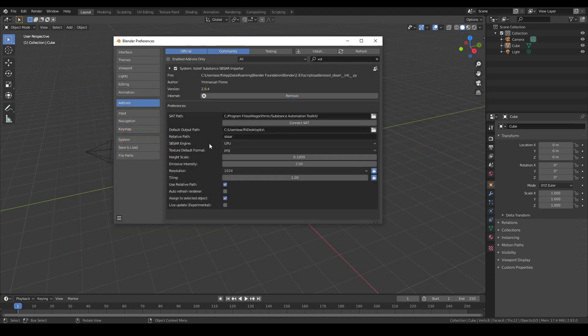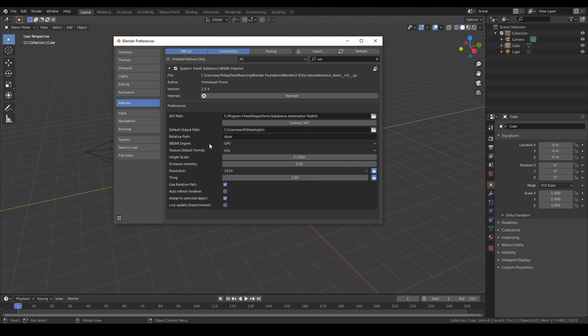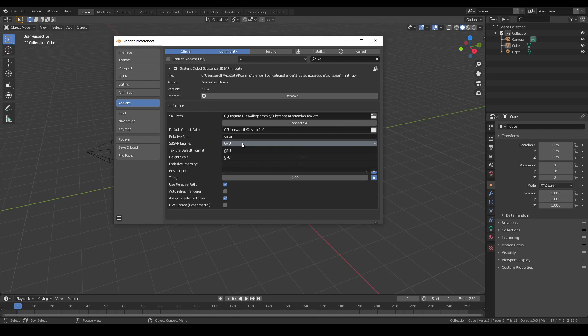Then we have the substance engine. Here you select if you want to use GPU or CPU to bake the textures. Usually GPU is faster.